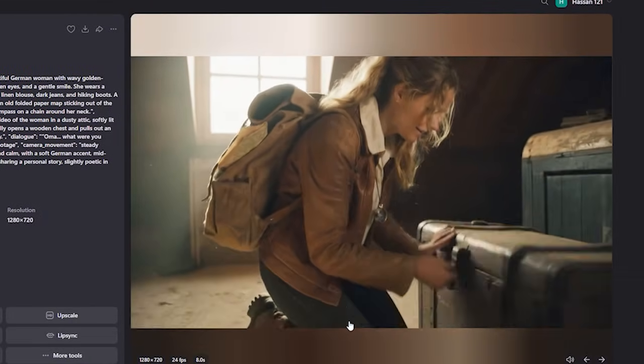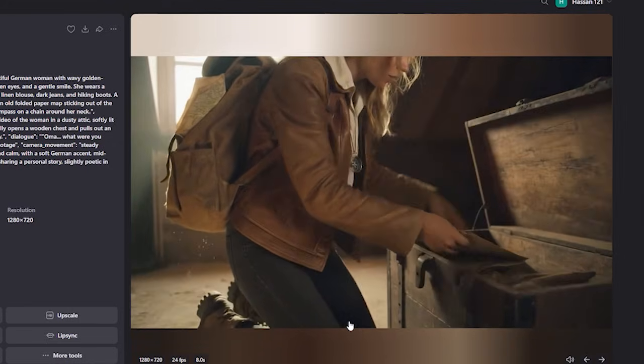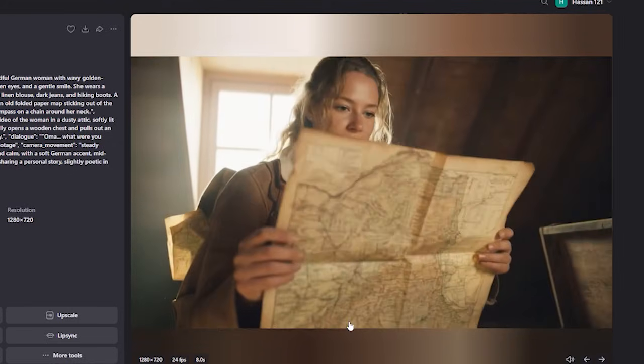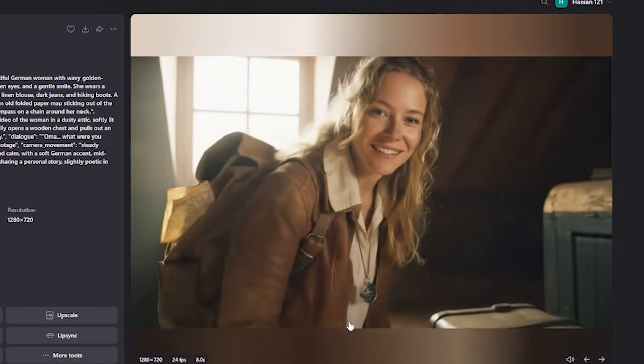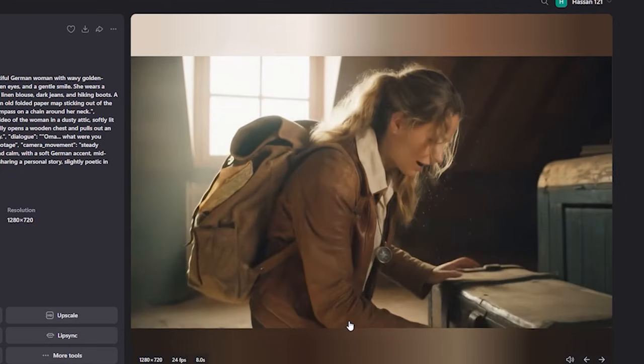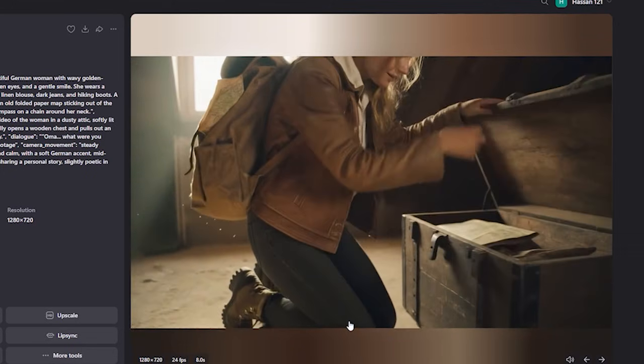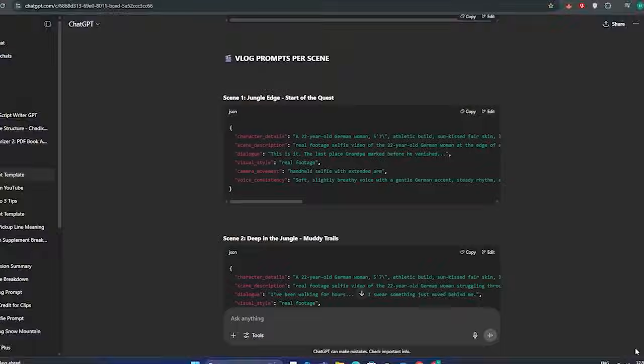So here is the output. Let's watch this. [Generated dialogue: "Omar. What were you planning to find?"] Perfect. Each and every single thing is perfect here.